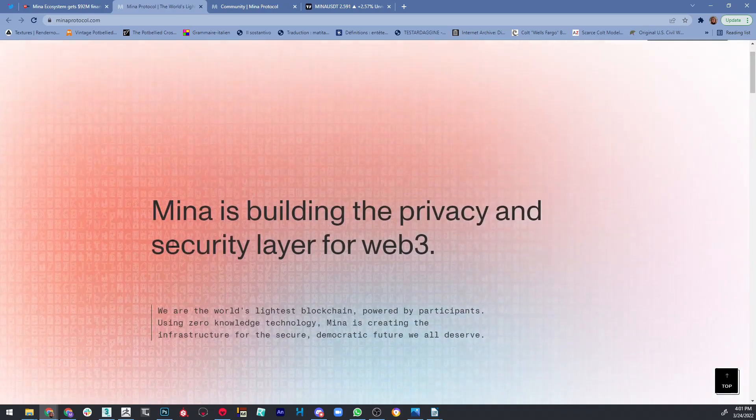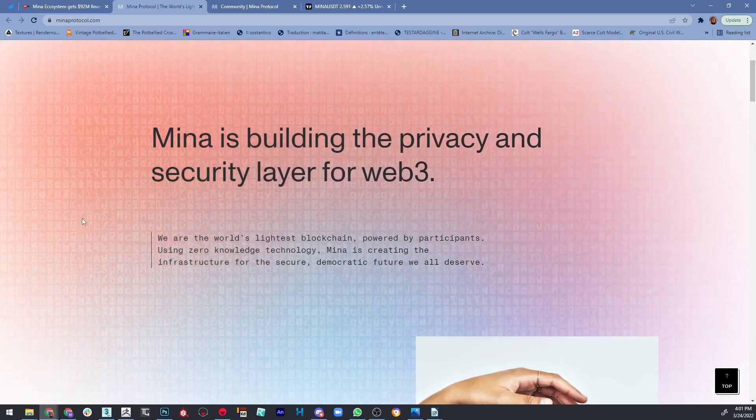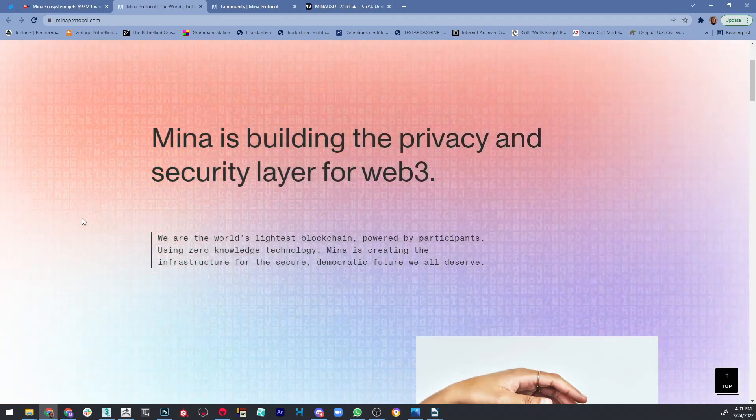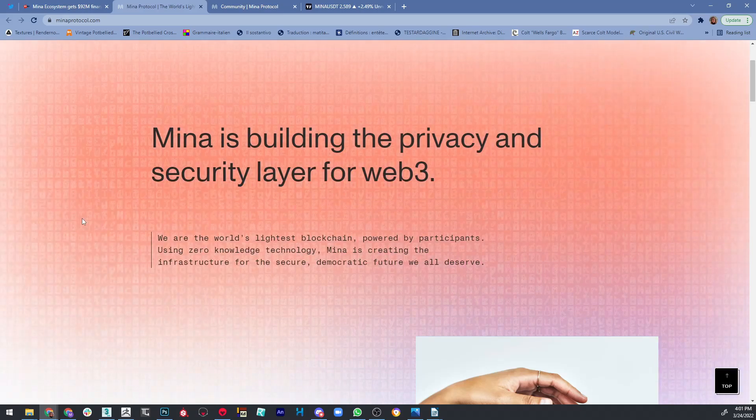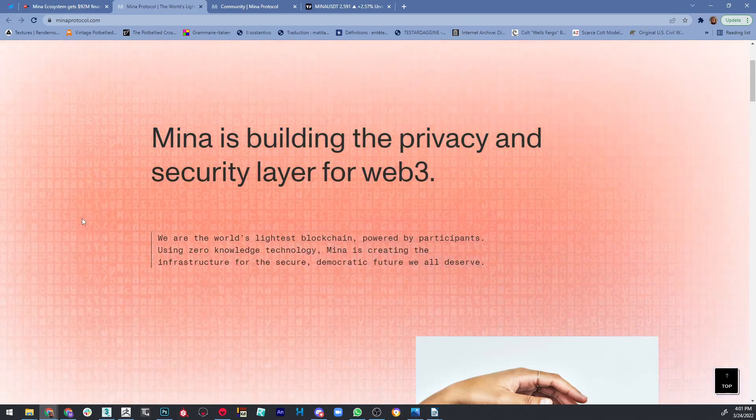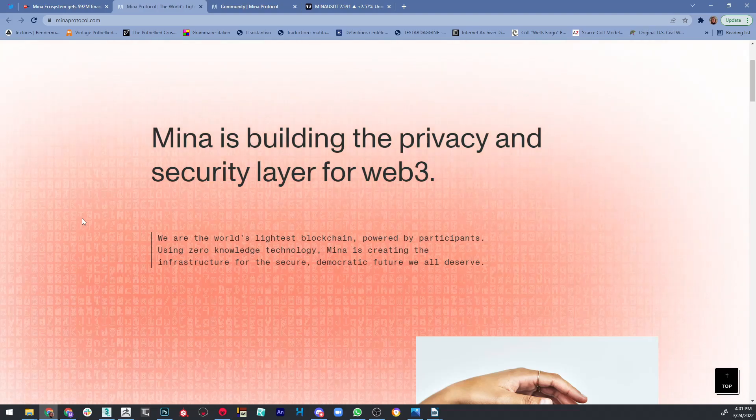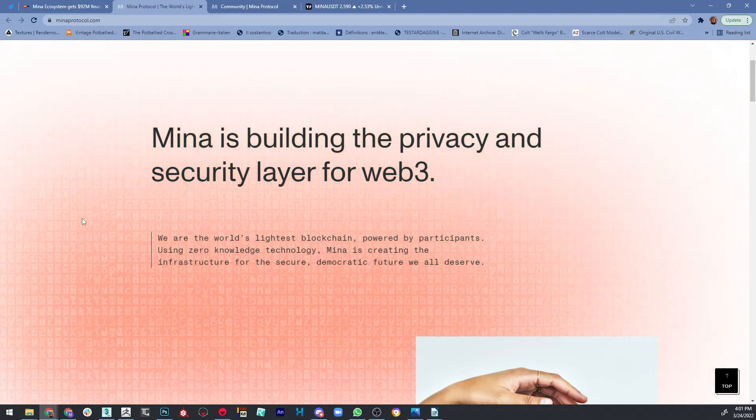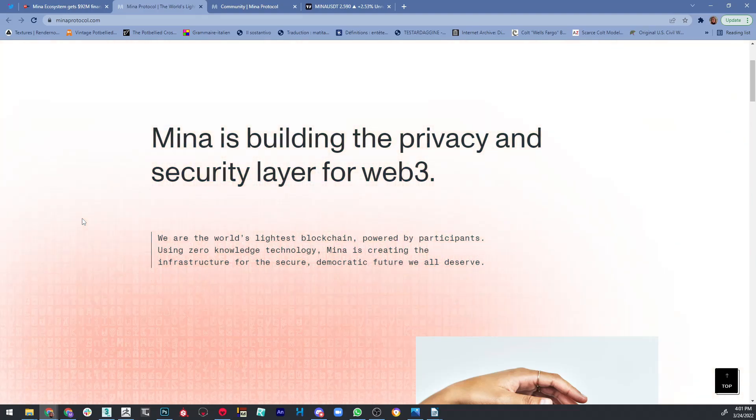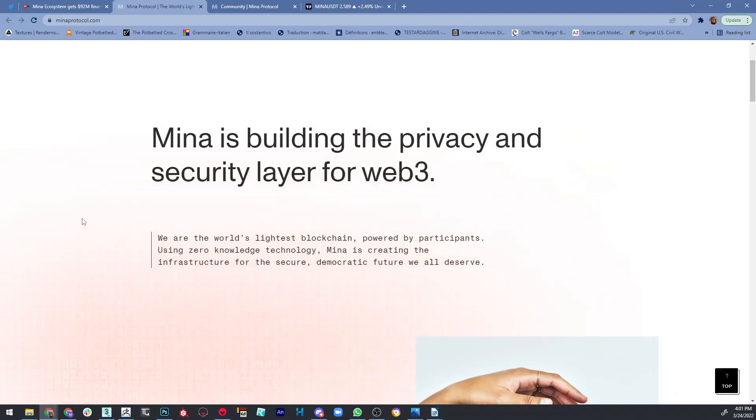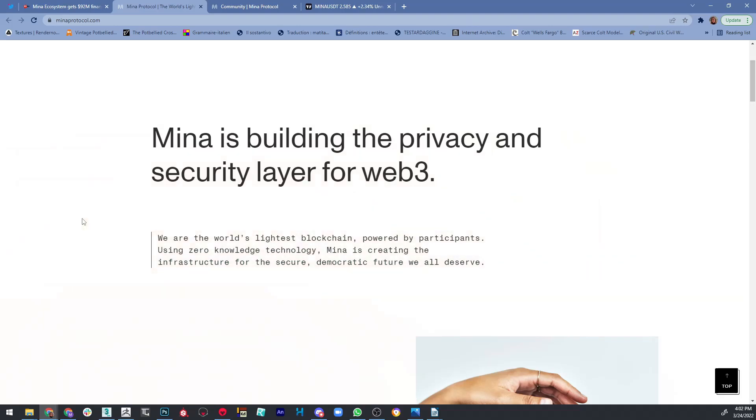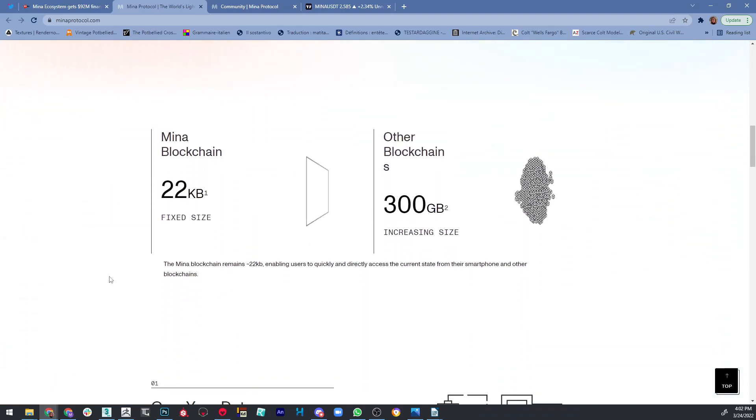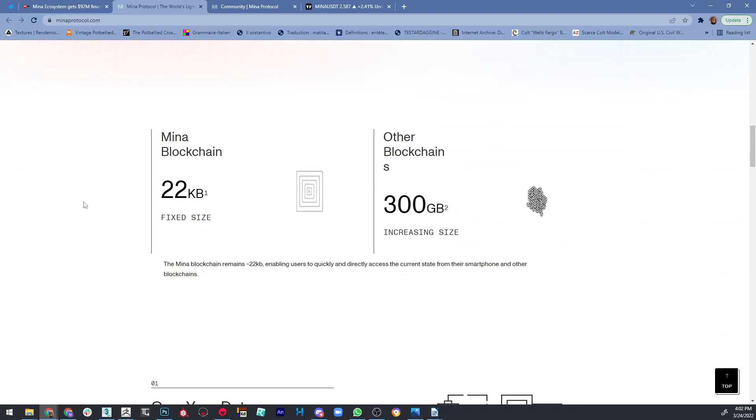Let's go to their website. Mina is the world's lightest blockchain, powered by participants. Using zero-knowledge technology, Mina is creating the infrastructure for the secure, democratic future we all deserve. Mina is building the privacy and security layer for web3.